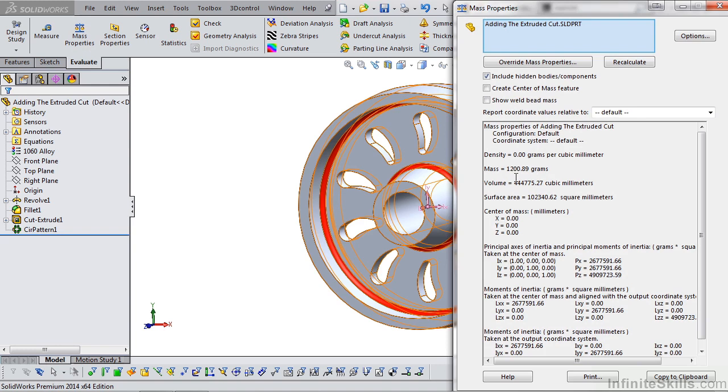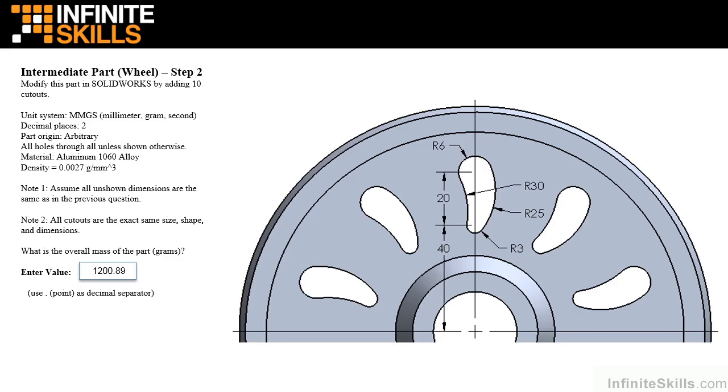Let's go back to the testing screen. And we see 1,200.89 grams. So we did good.